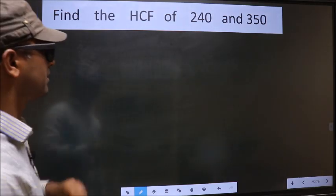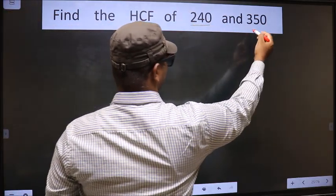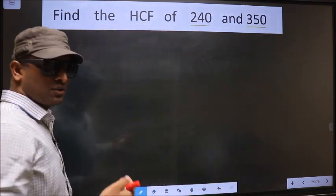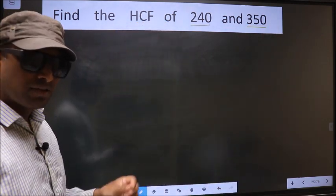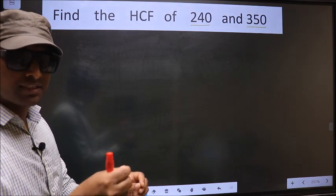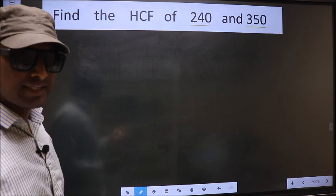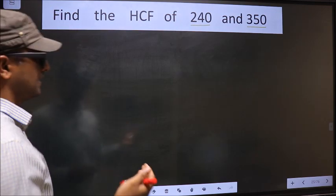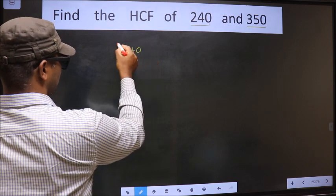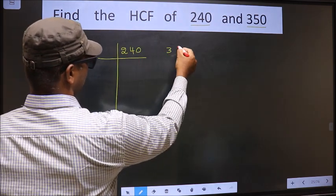Find the HCF of 240 and 350. To find the HCF, first we should do the prime factorization of each number separately. That is 240 and 350.